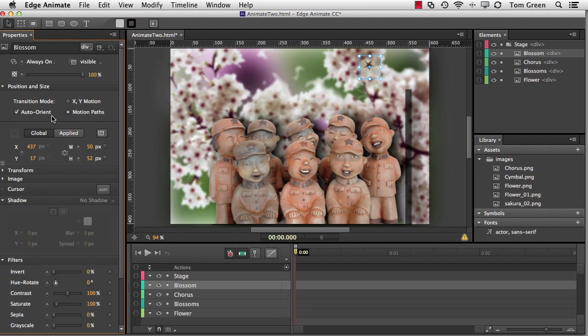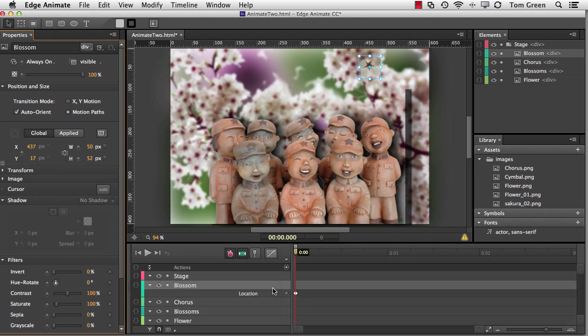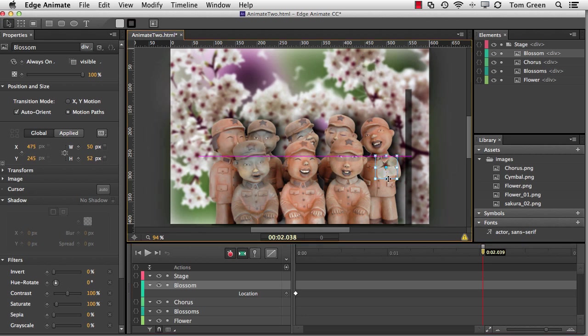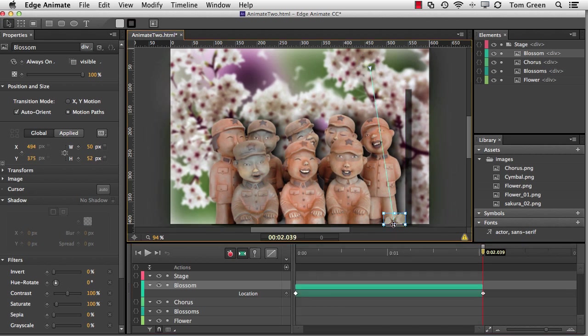To actually add the motion, what I do is I just add an X, Y keyframe here for Position. You can see, there it is, Location. And I'm going to come out to the two-second mark and I'm going to drag the leaf down. And you can see, immediately, there is a blue line.